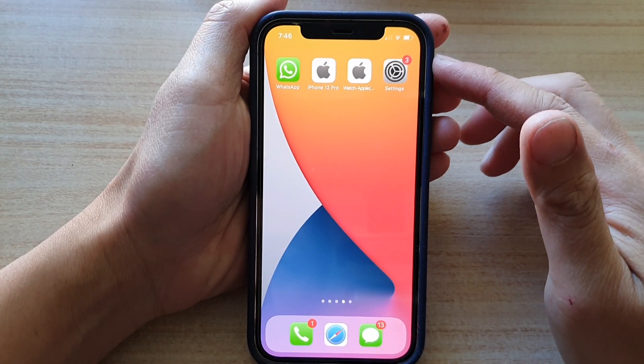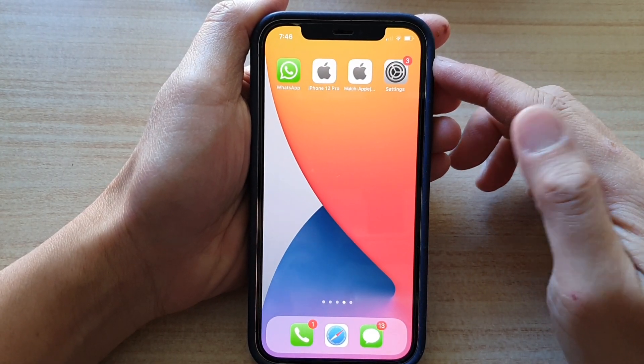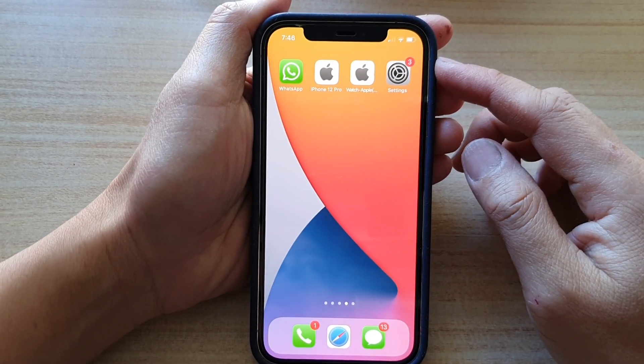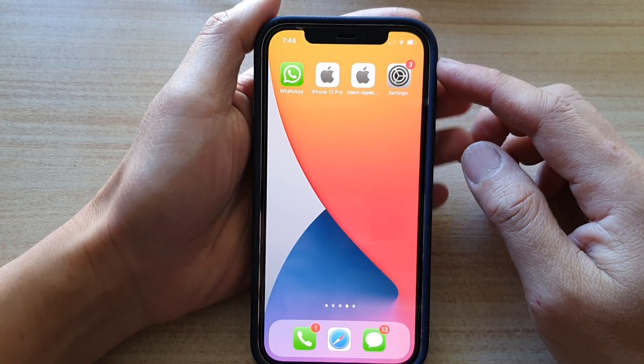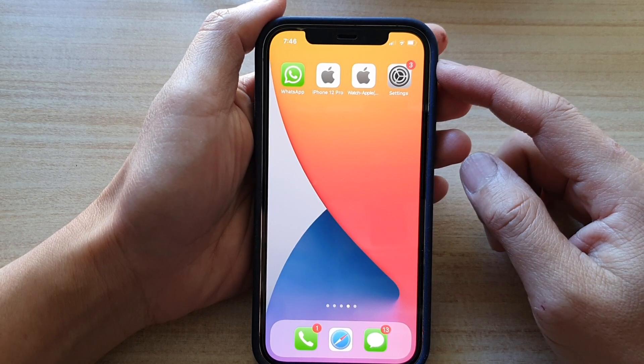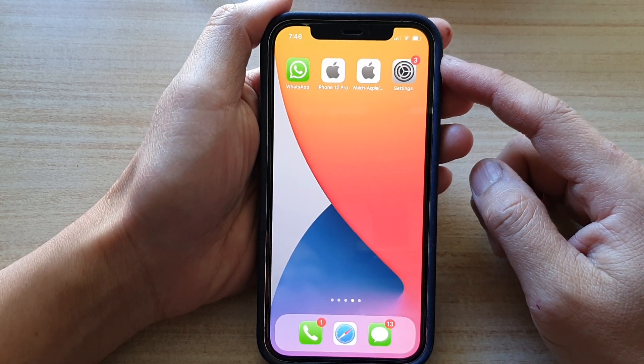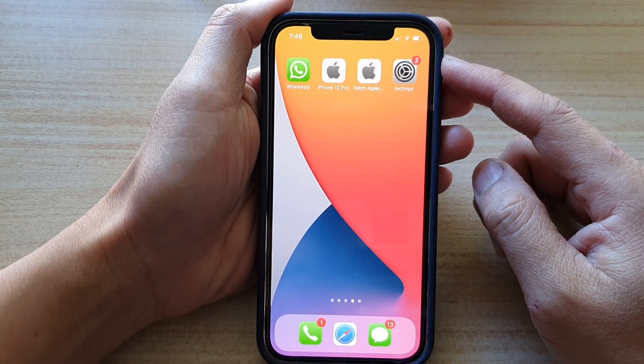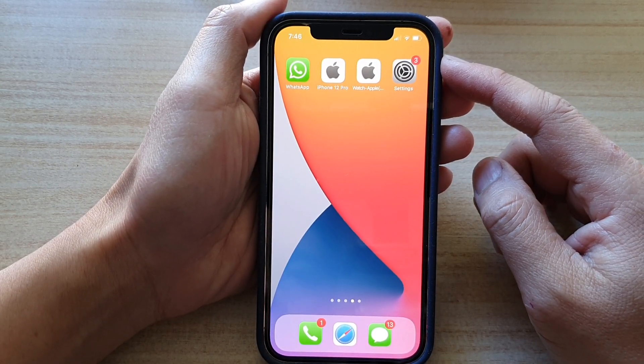Hey guys, in this video, we're going to take a look at how you can update your iPhone to iOS 15.